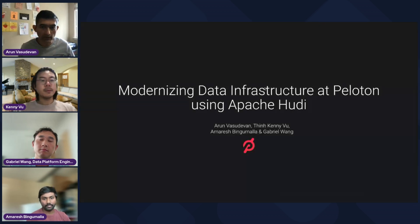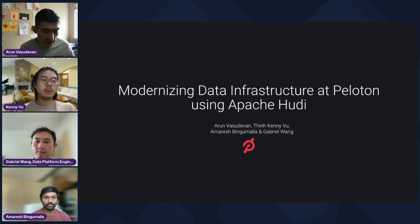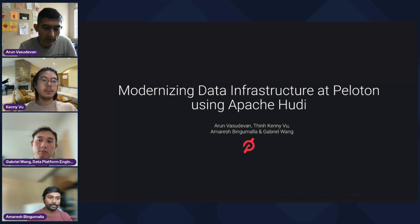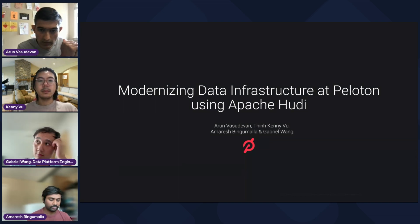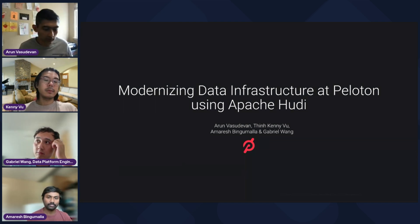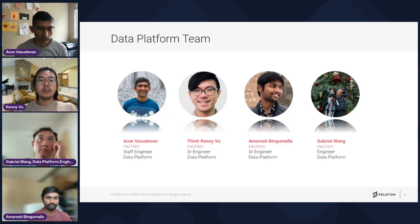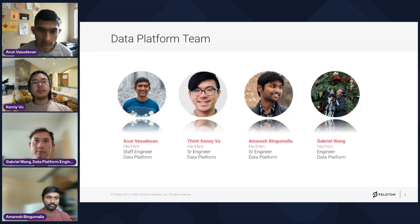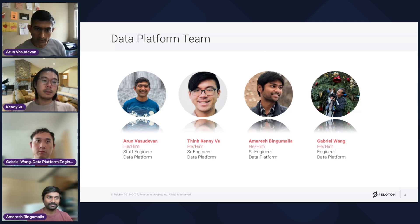Hello everyone, excited to be here. In terms of what we'll be covering today, we'll be walking through how we modernized the data infrastructure at Peloton using Hoodie. I'm a staff engineer on the data platform team here at Peloton, and Kenny, Amareesh, and Gabriel are the engineers on the team — they'll be introducing themselves later in the presentation.